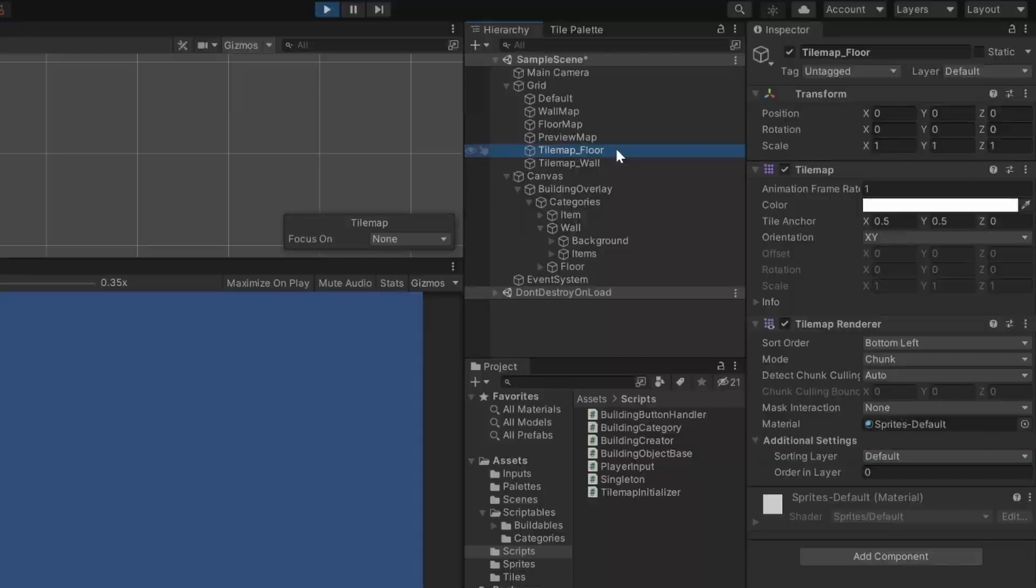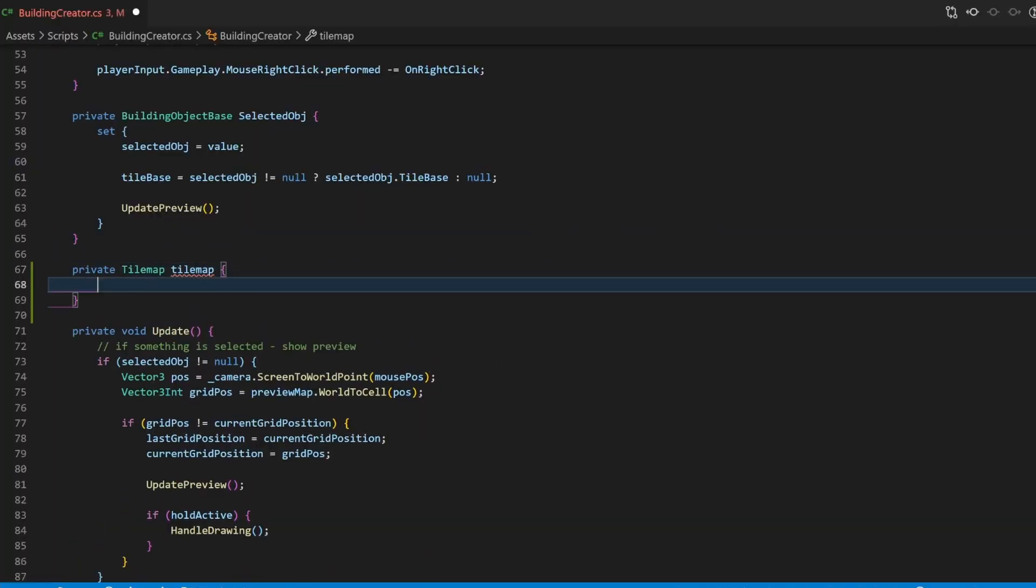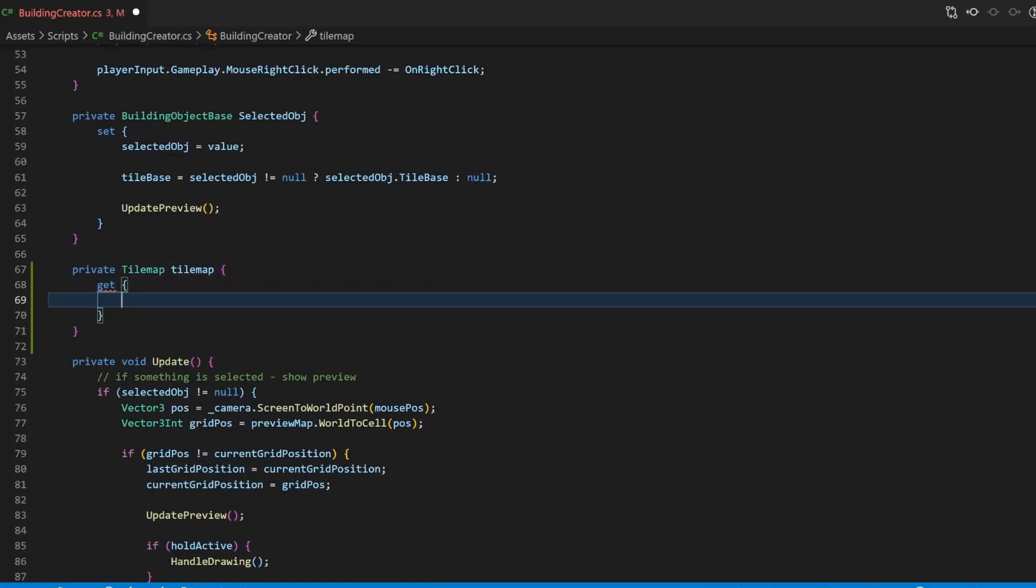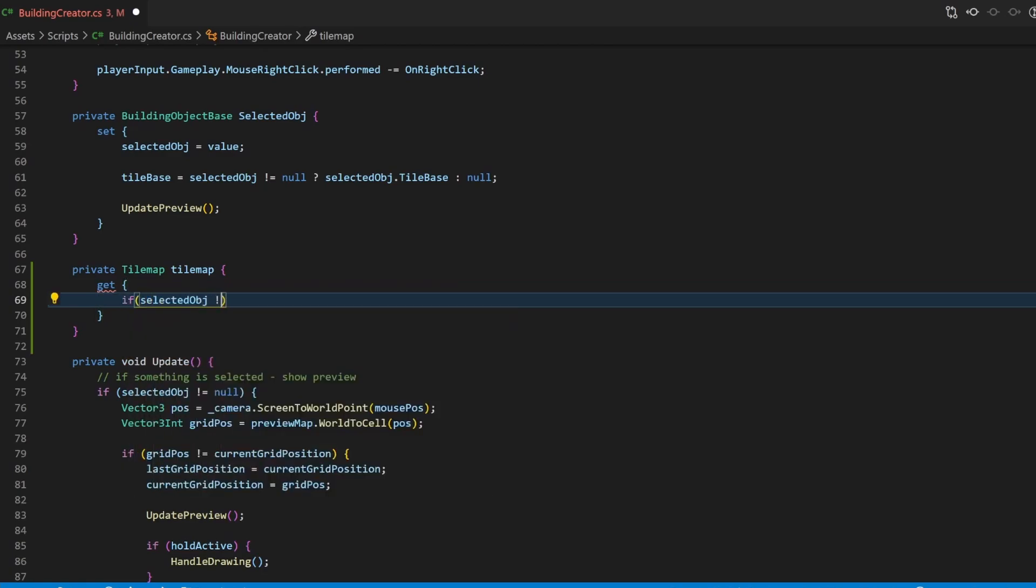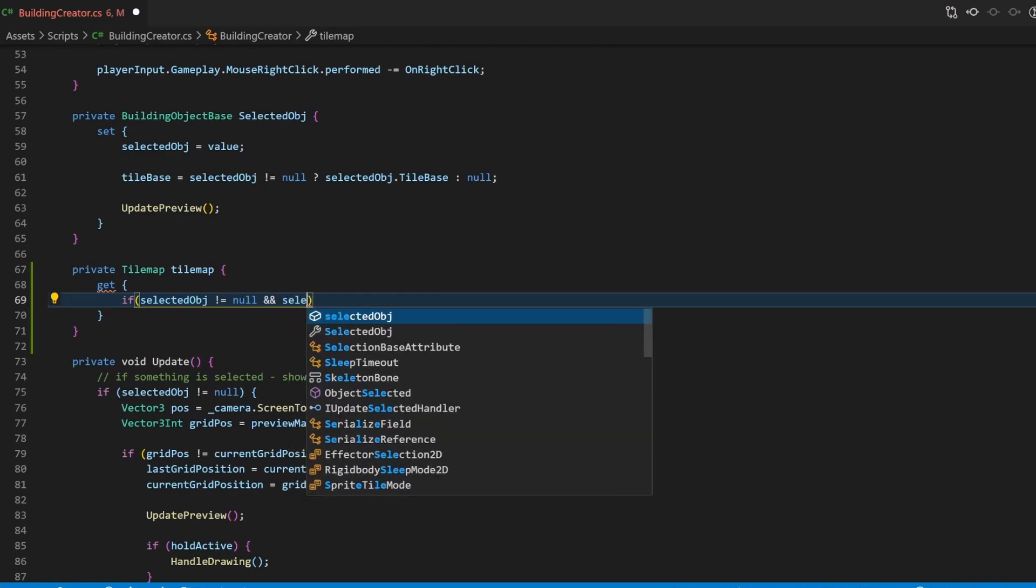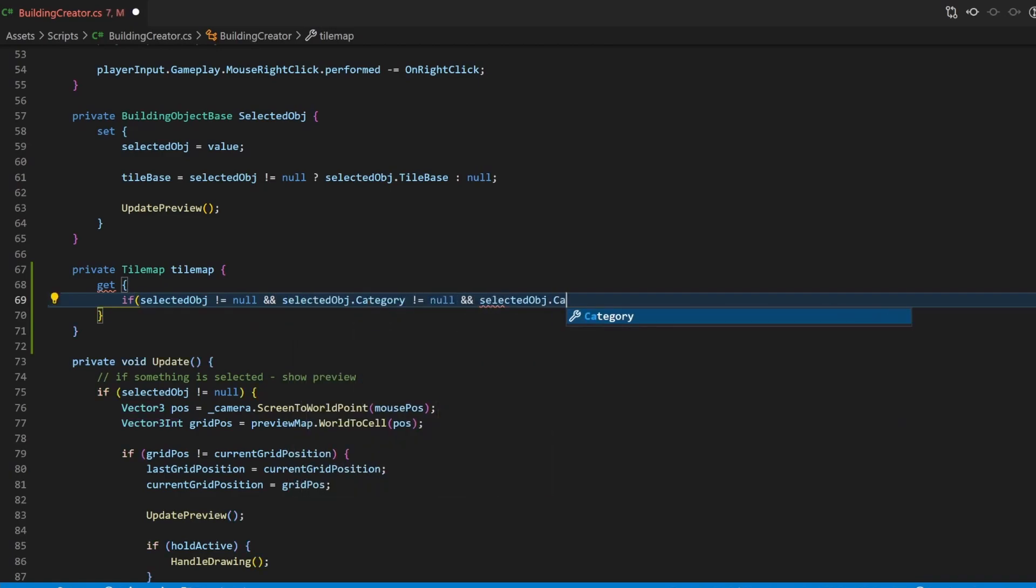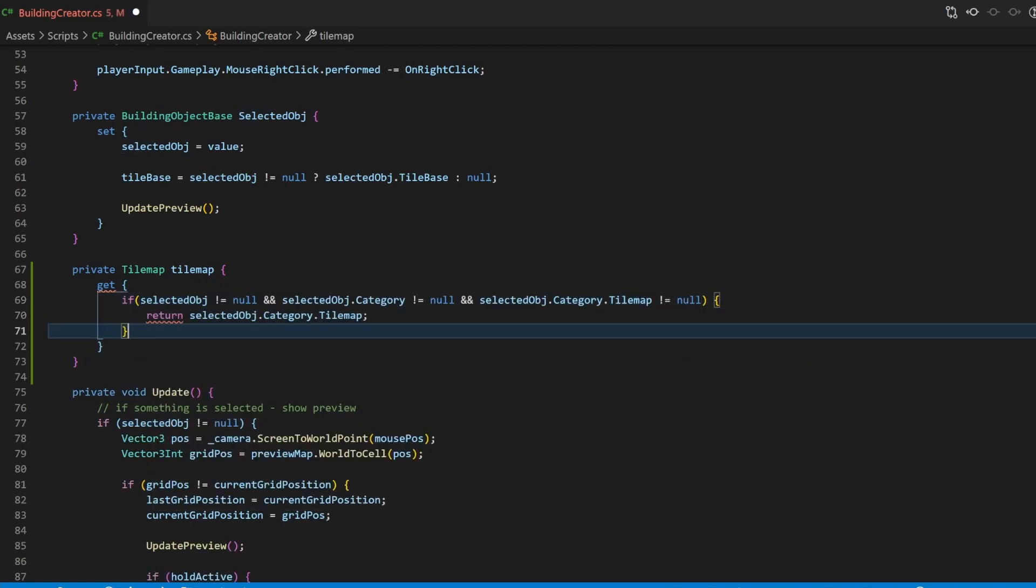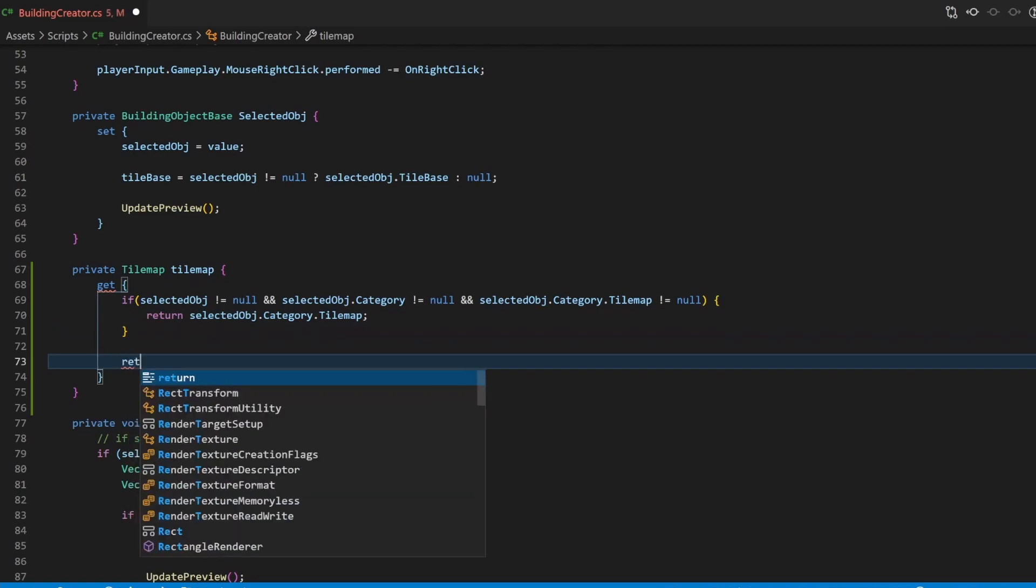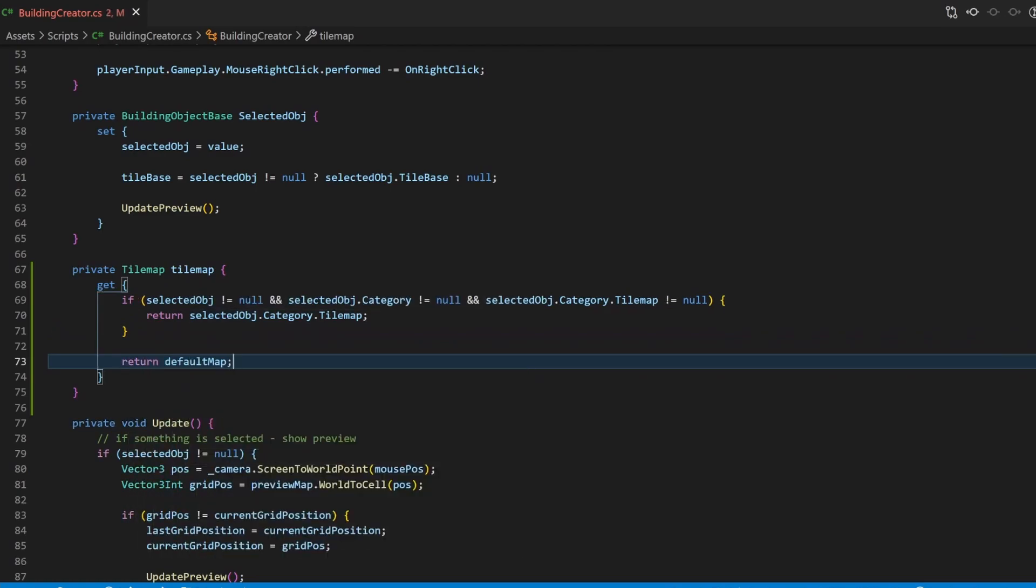Now, to see if the drawing process will also work, we need to adjust the building creator script a little bit. Let's create a getter where we can dynamically retrieve the tilemap. If there is an object selected and the object's assigned category has a tilemap, we will return it. Else, we will use the default map. In our case, the items category does not have a tilemap and therefore should be drawn to the default map.